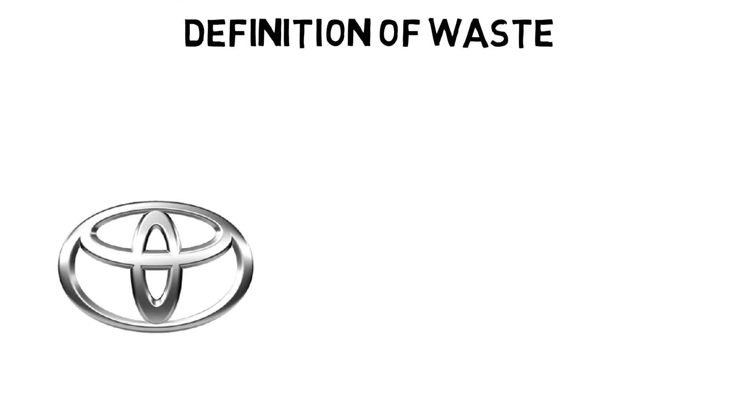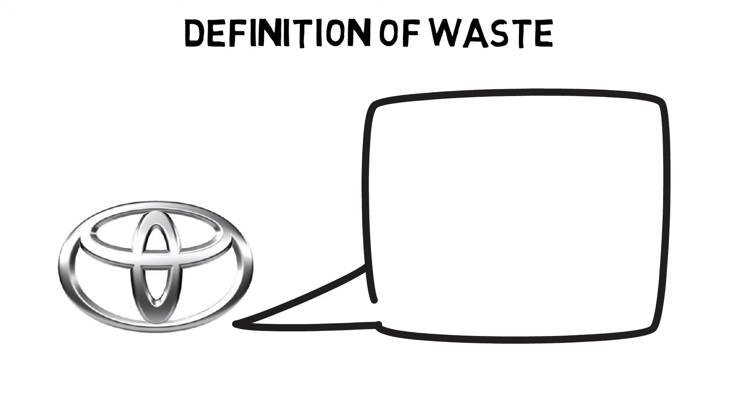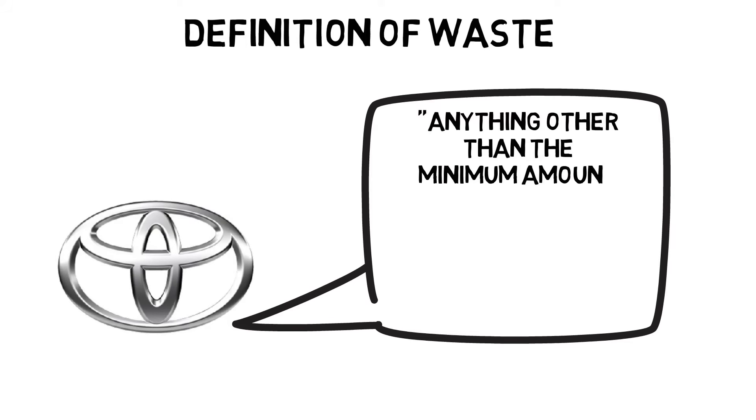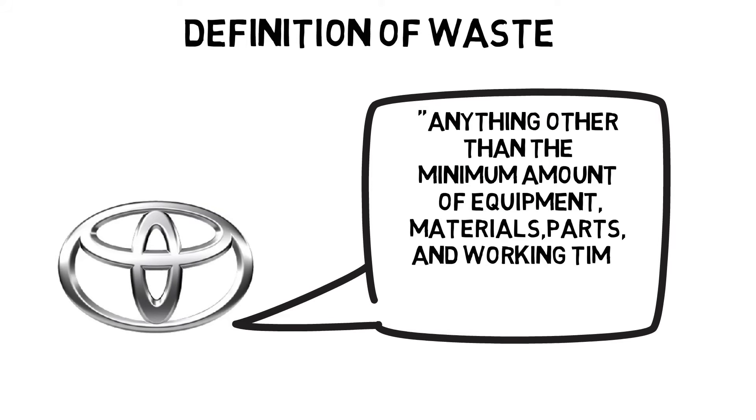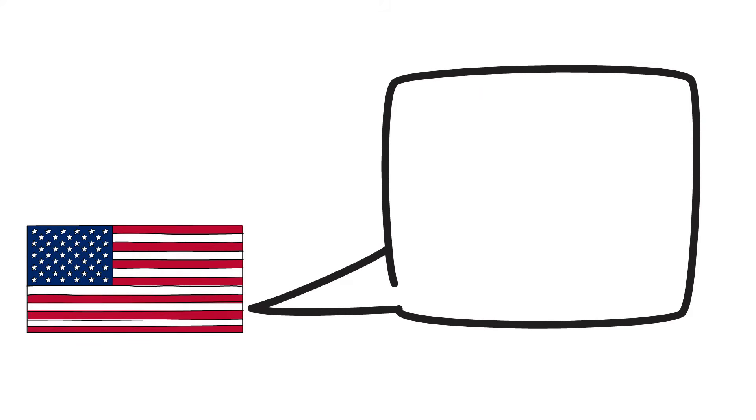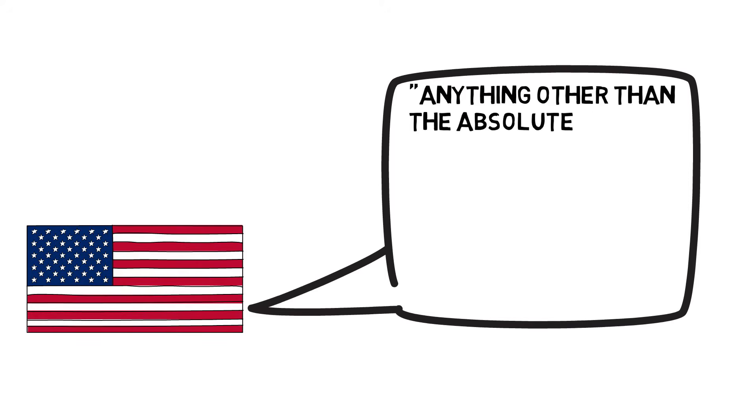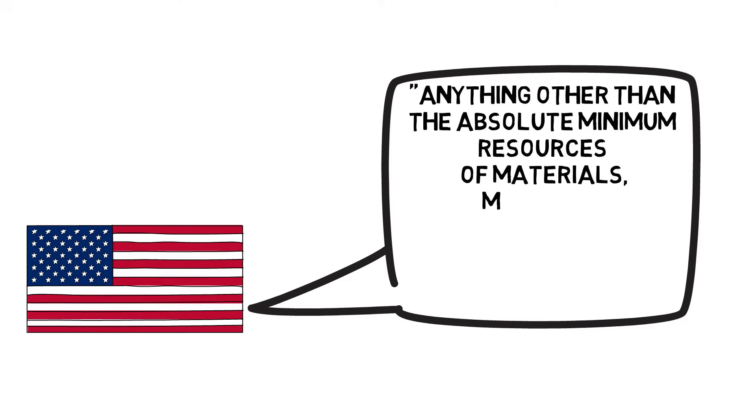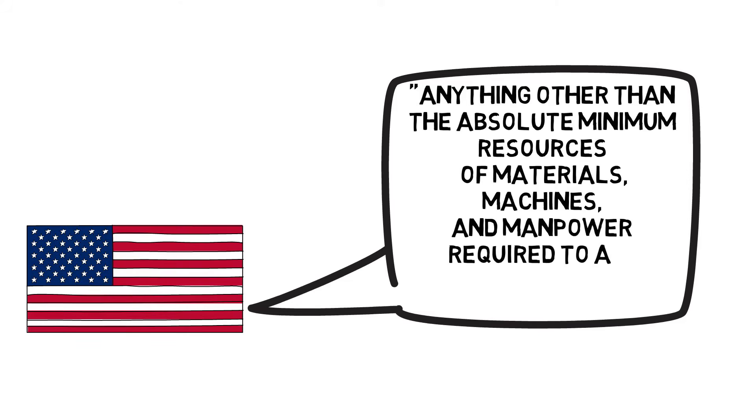Definition of waste: Toyota defines waste as anything other than the minimum amount of equipment, materials, parts, and working time absolutely essential to production. An American definition is anything other than the absolute minimum resources of materials, machines, and manpower required to add value to the product. These are subjective—absolute minimum required—and are a weak basis for agreement.